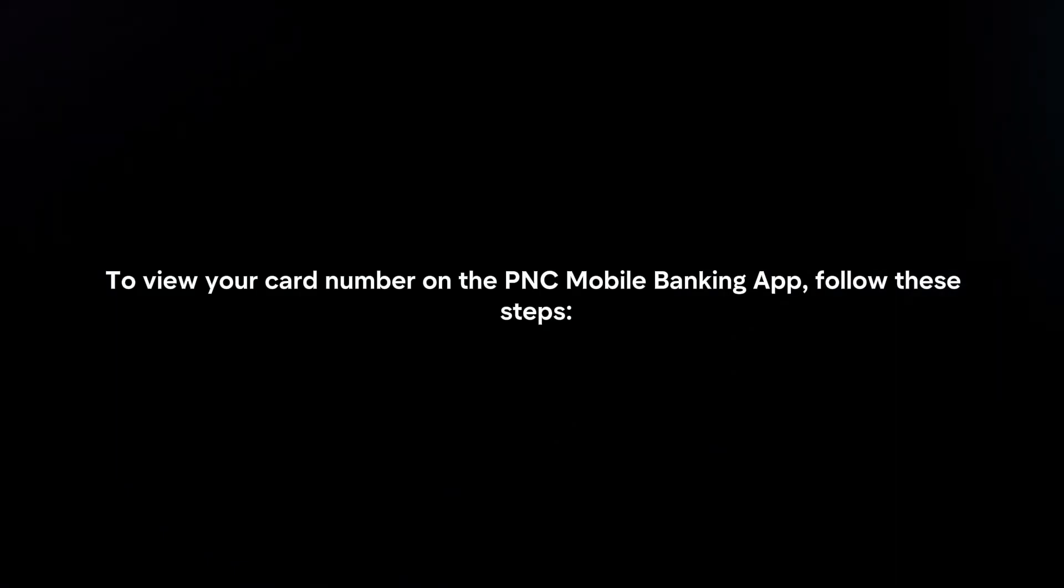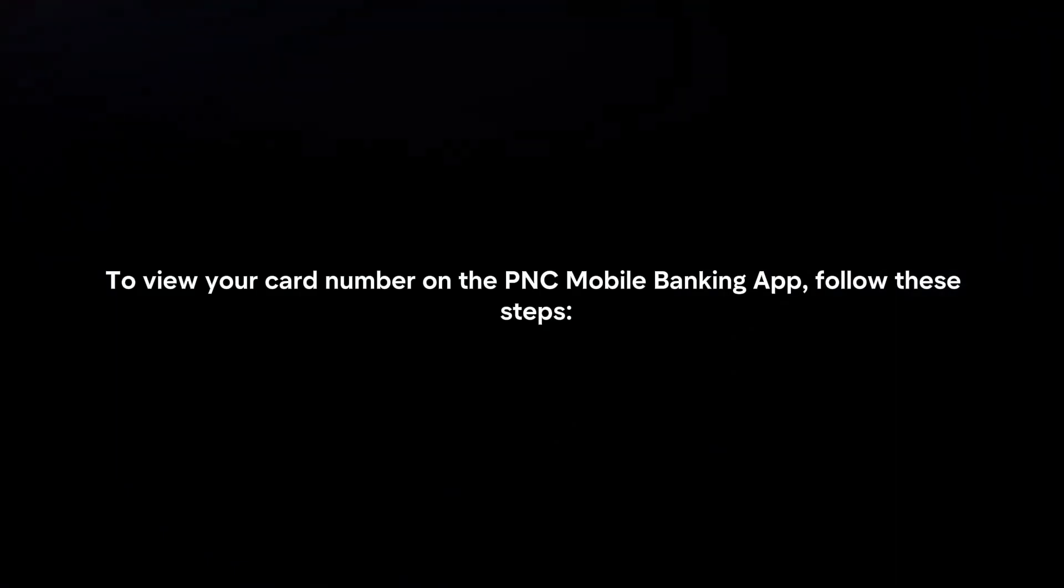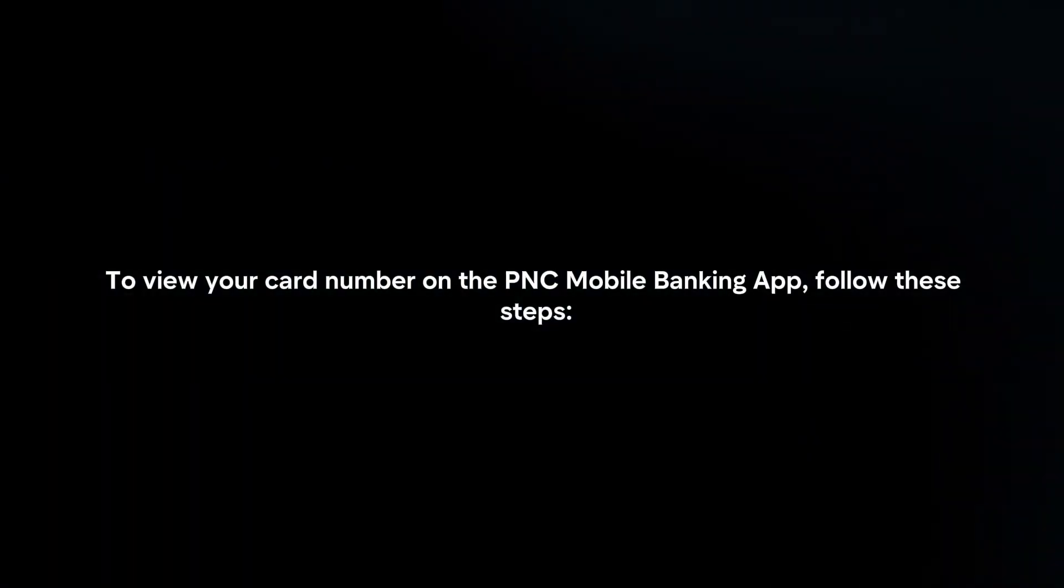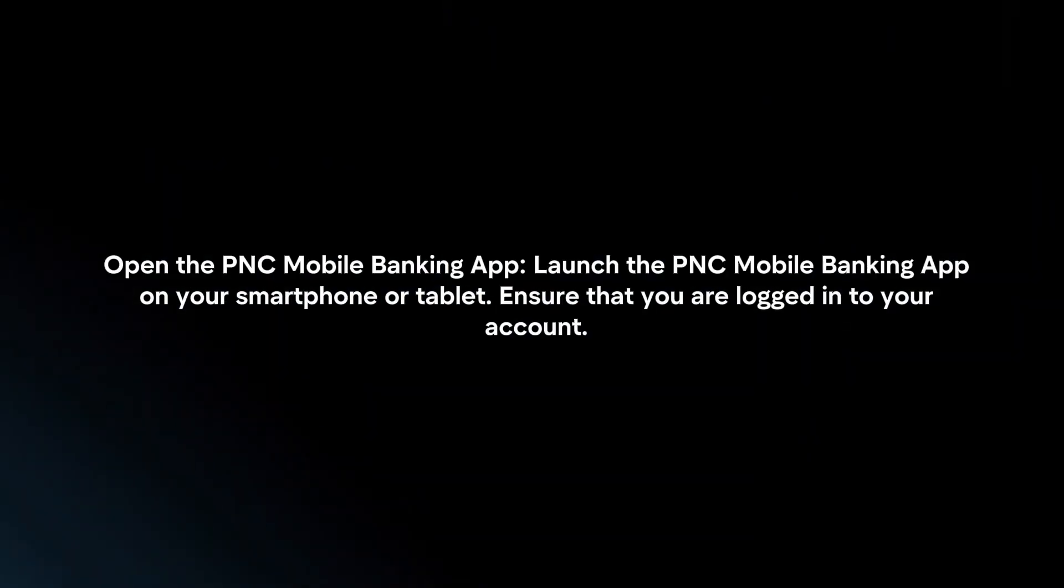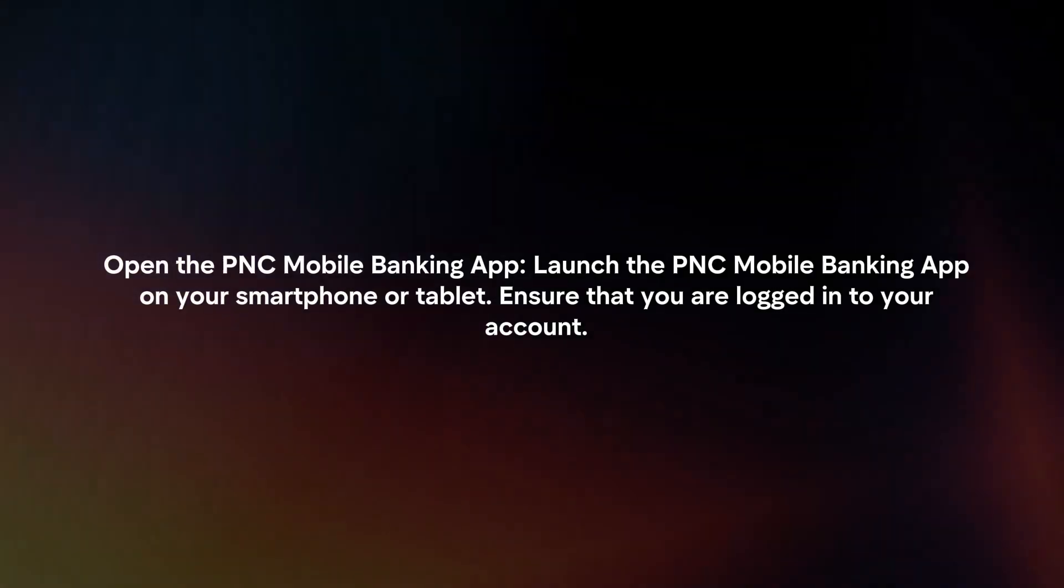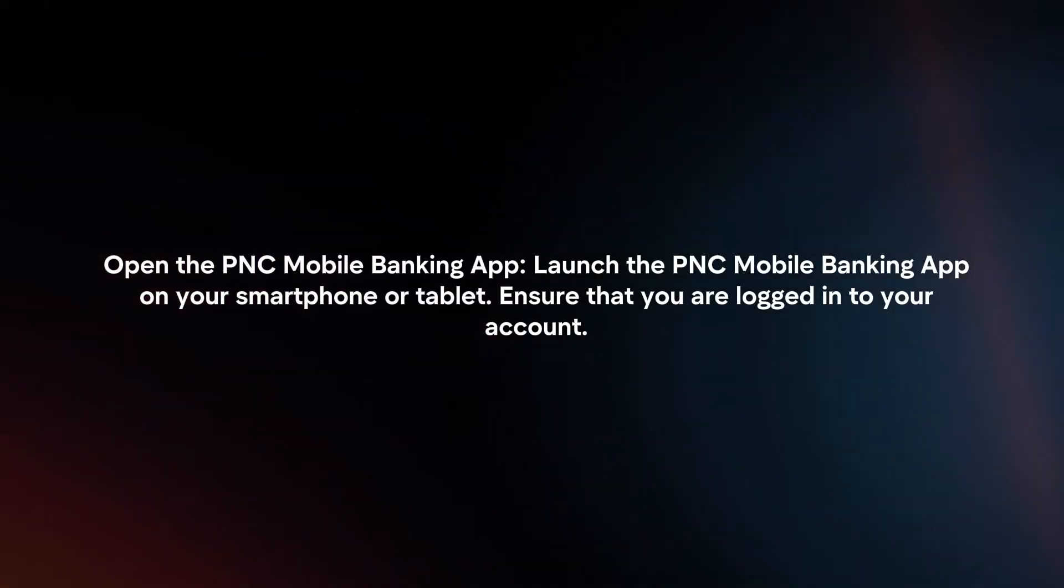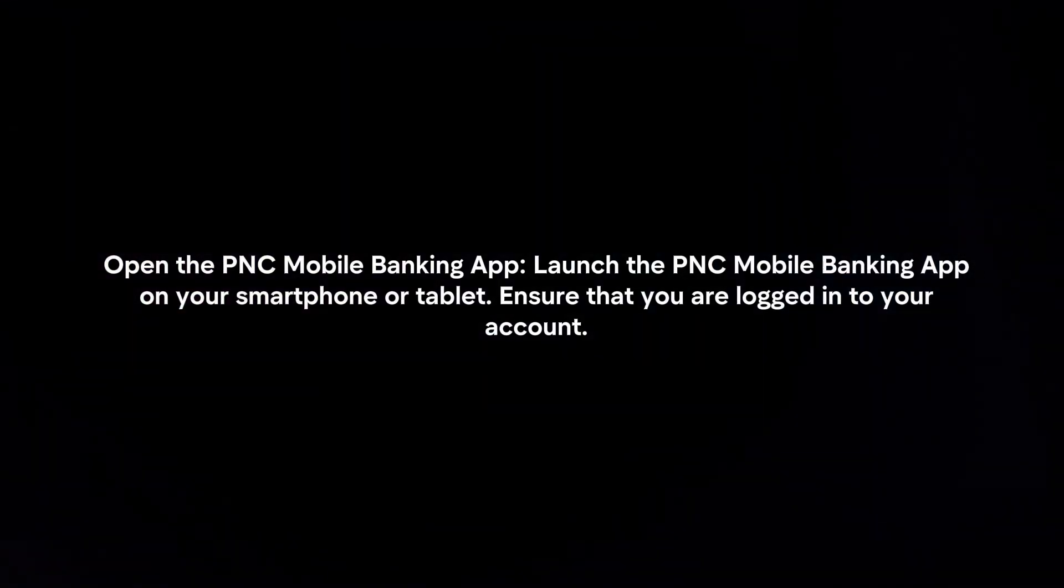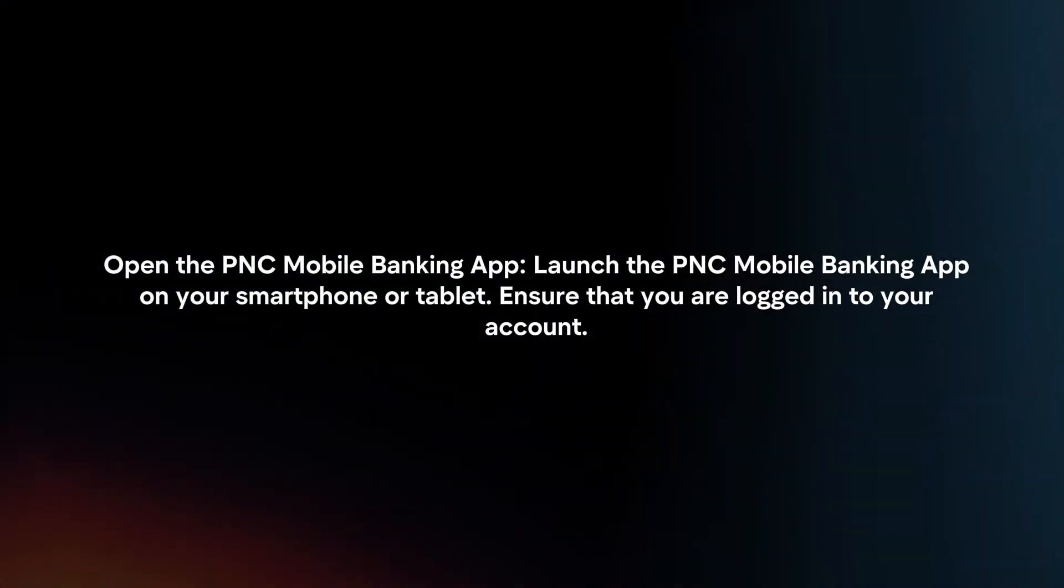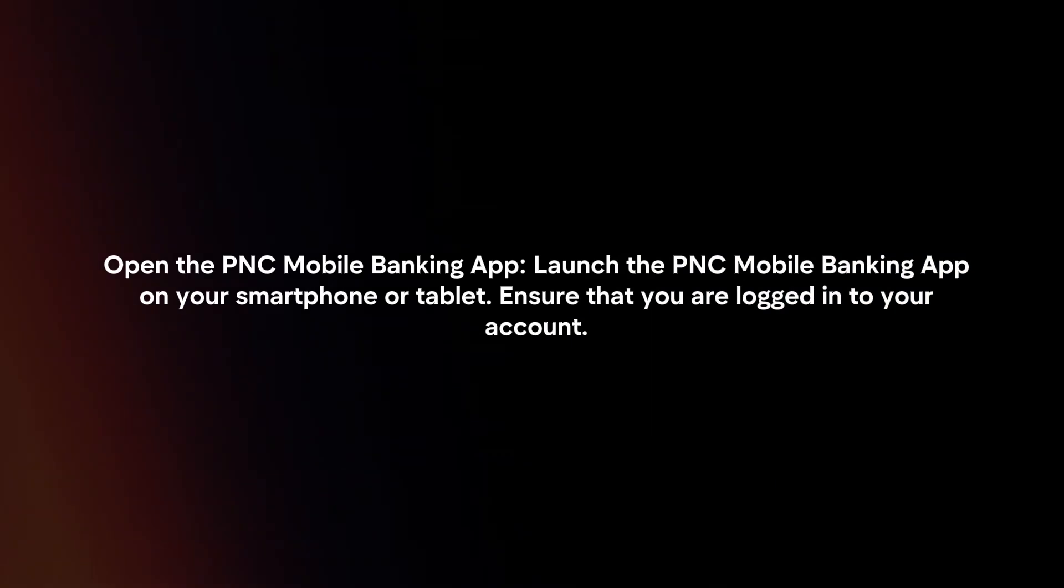To view your card number on the PNC Mobile Banking app, follow these steps. Open the PNC Mobile Banking app on your smartphone or tablet and ensure that you are logged in to your account.